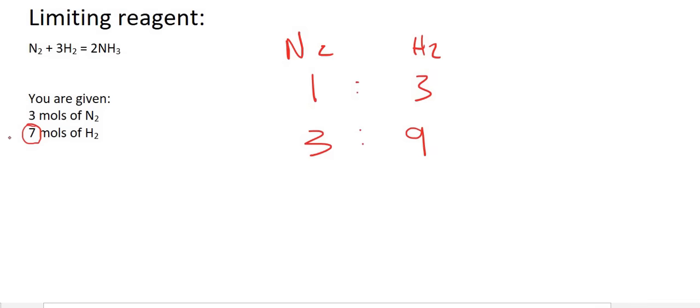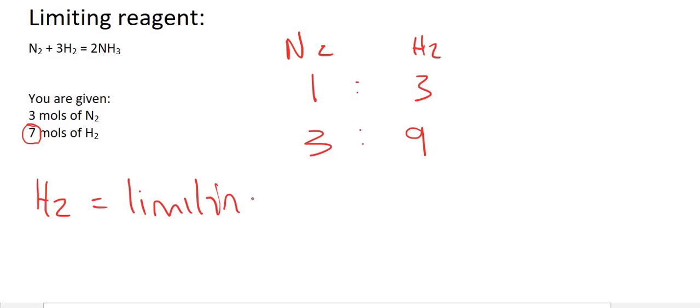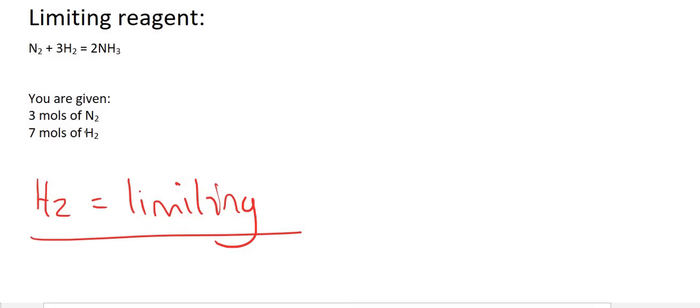Let's go see how much hydrogen we actually have. You only have seven — you were supposed to have nine. So there is not enough hydrogen, and therefore hydrogen is the limiting reactant because there's not enough of it. Hydrogen is limiting. Let's keep practicing.